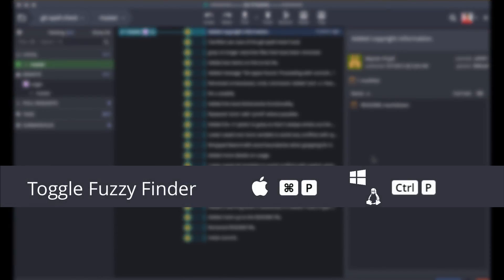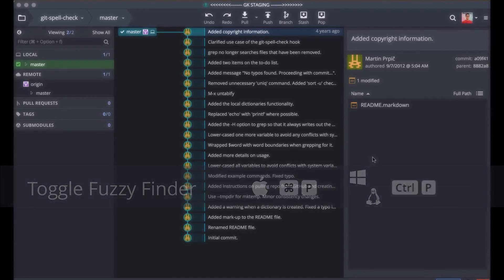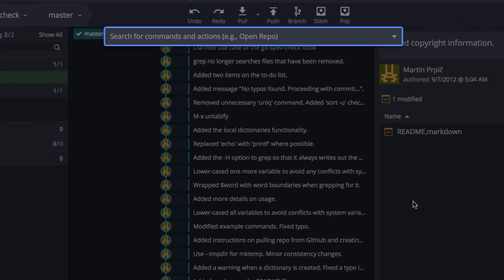Use the keyboard shortcut Command-P for Mac or Control-P for Windows and Linux to summon the Fuzzy Finder.